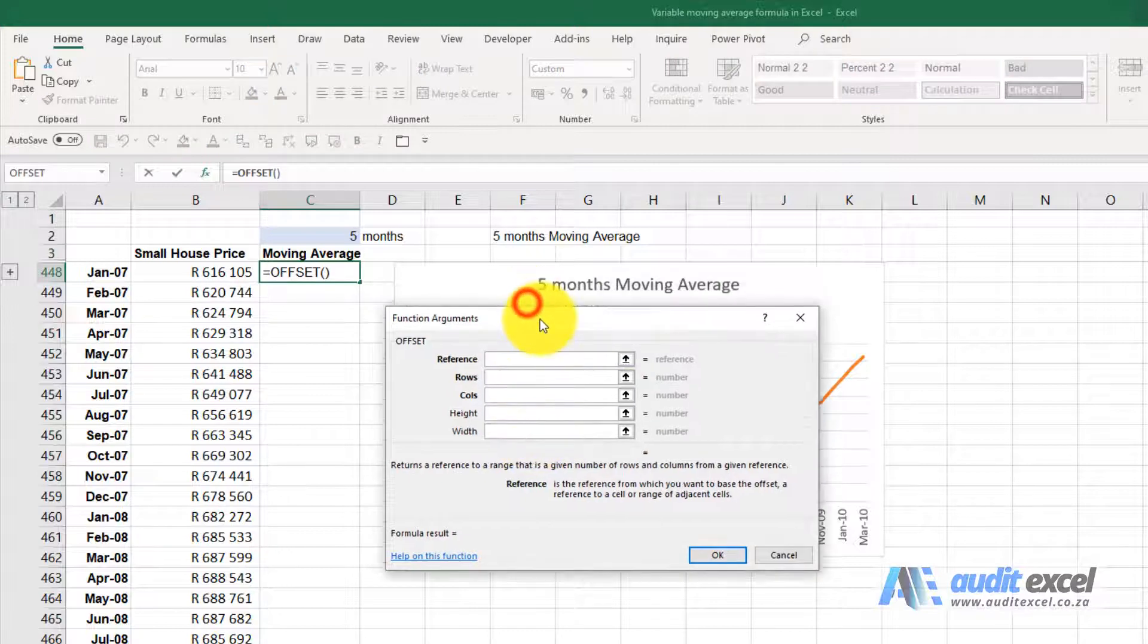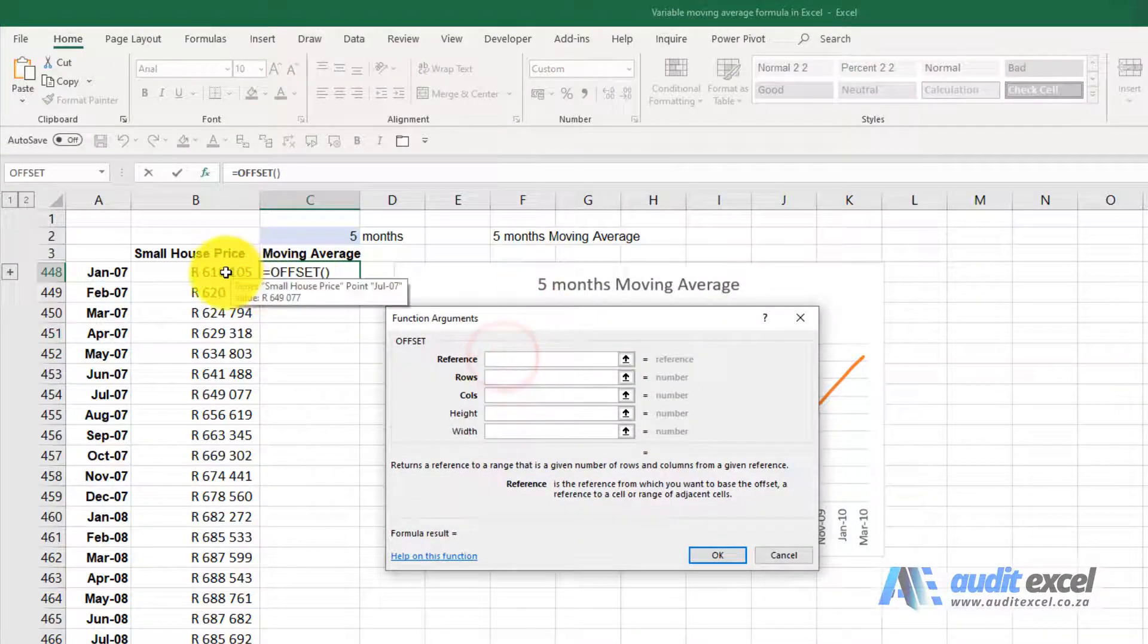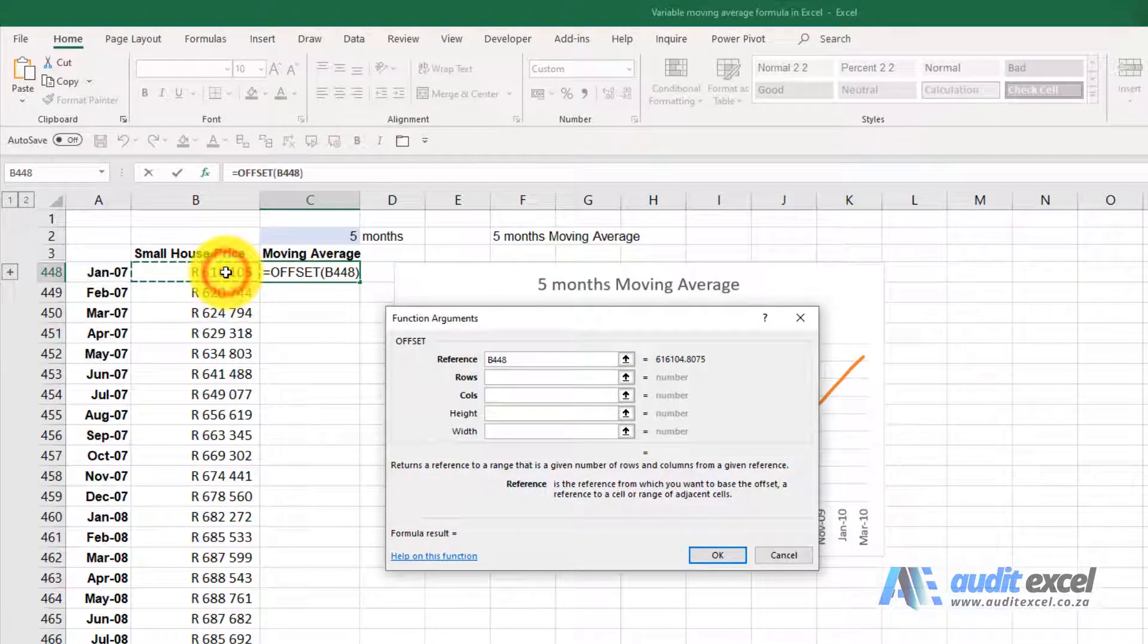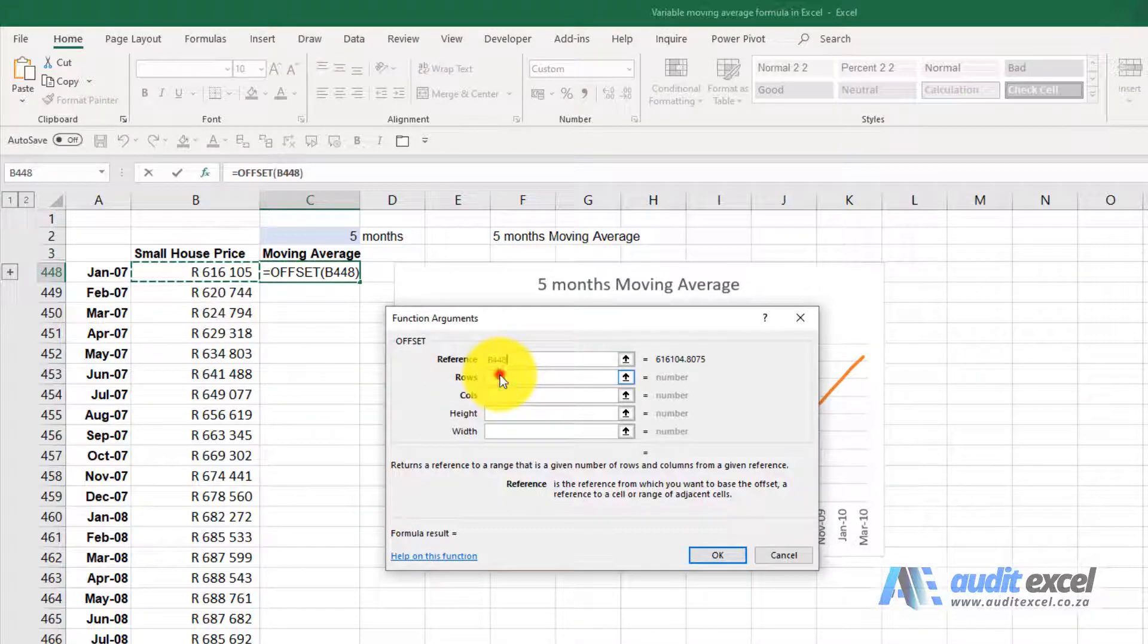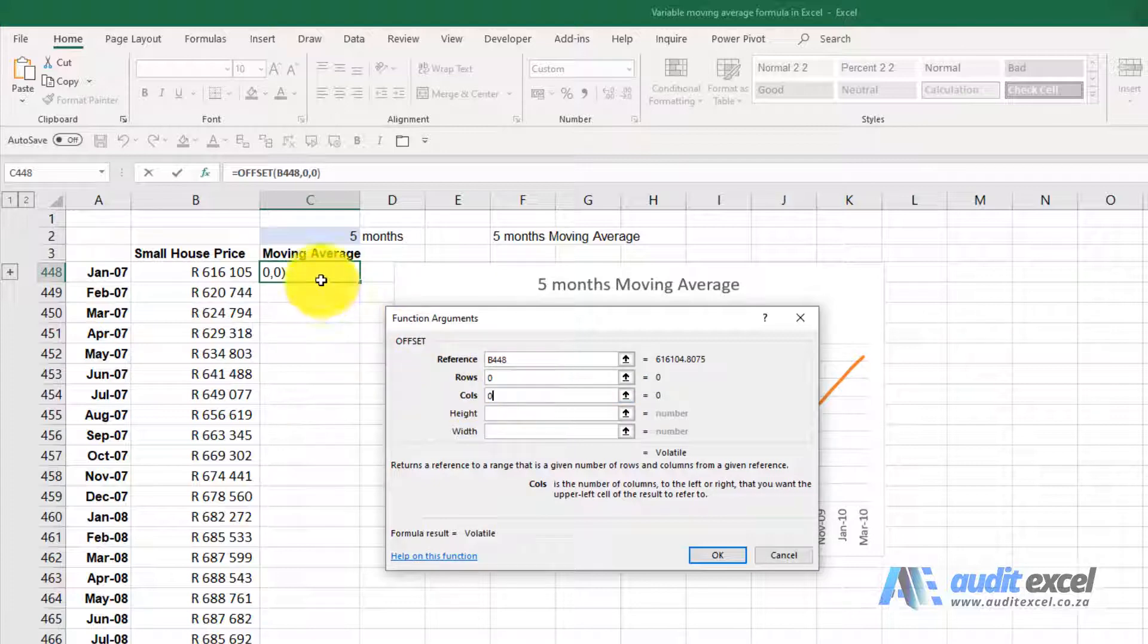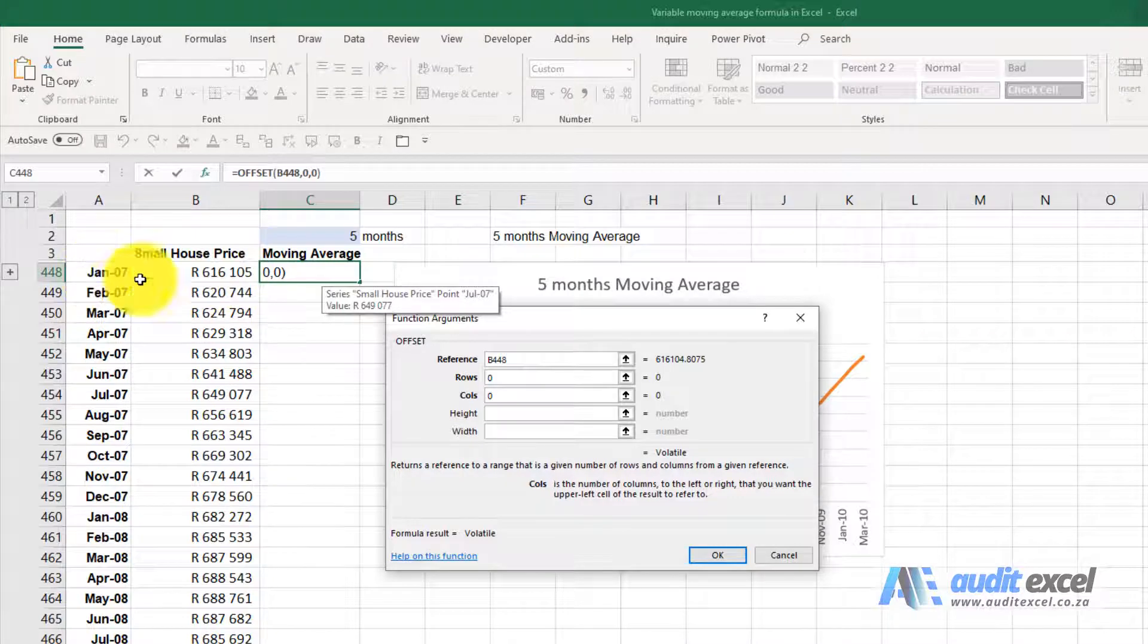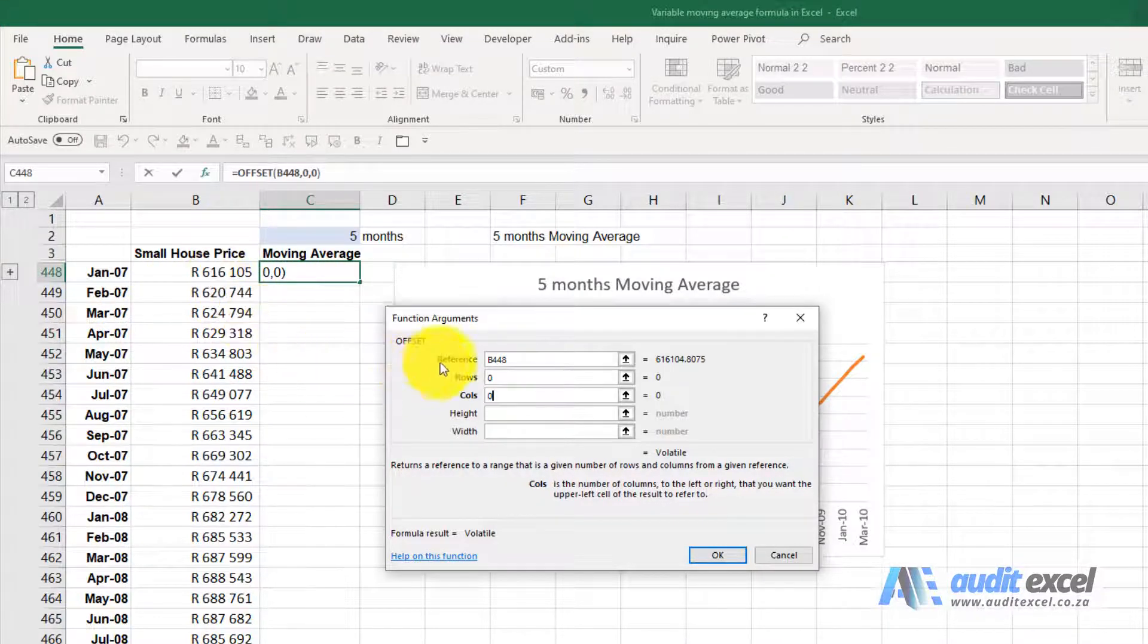So the first thing it says is where's the reference. So I'm going to click on this cell. I'm telling Excel to go stand in that cell. The next thing we've got is rows and columns. I'm going to put a zero and a zero. What I'm telling Excel is go stand there and don't move. I don't want you to go left or right. I don't want you to go up or down at the moment.